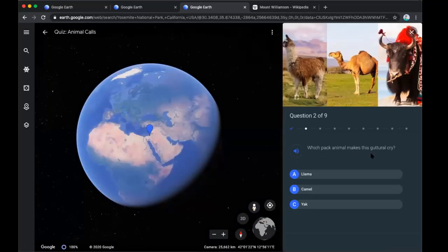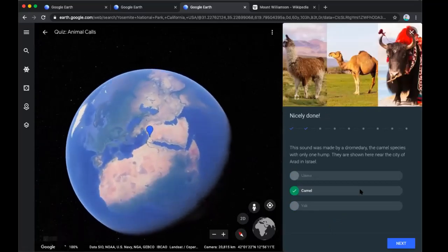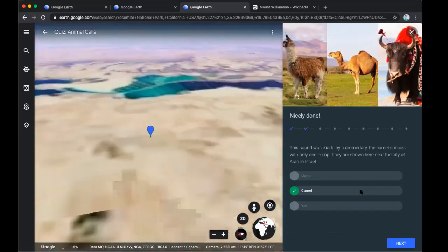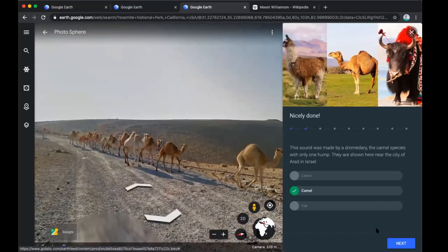Which pack animal makes this guttural cry? Our options are a llama, a camel, or a yak. I'm going to go with camel. It says this sound was made by a dromedary — the camel species with only one hump — shown here near the city of Arad in Israel, so we're outside Israel in the desert and there you see some camels. The dromedary has one hump — there are also two-hump camels, but that particular cry was made by the one-hump version. We're going to click on next.